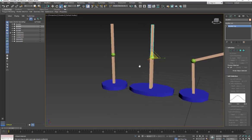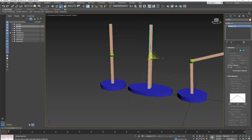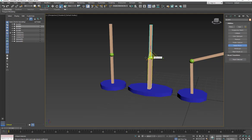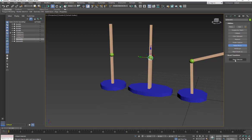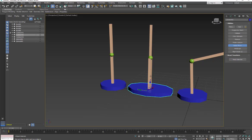So before we parent, I should reset the XForm. You want to make sure reset XForm is selected and then reset selection. And we want to do this for each of these objects. So if you find that you accidentally scaled out of sub-object mode, you want to go and reset your XForm for everything.